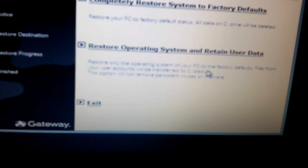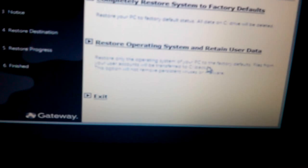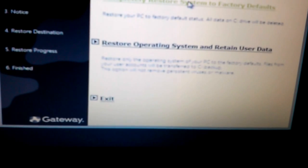But if you have backed up your files and you have problems like virus or malware problems and you want to clear the C drive completely and restore a fresh copy of Windows operating system, I would recommend you choose this first one. So we will click on completely restore system to factory defaults.